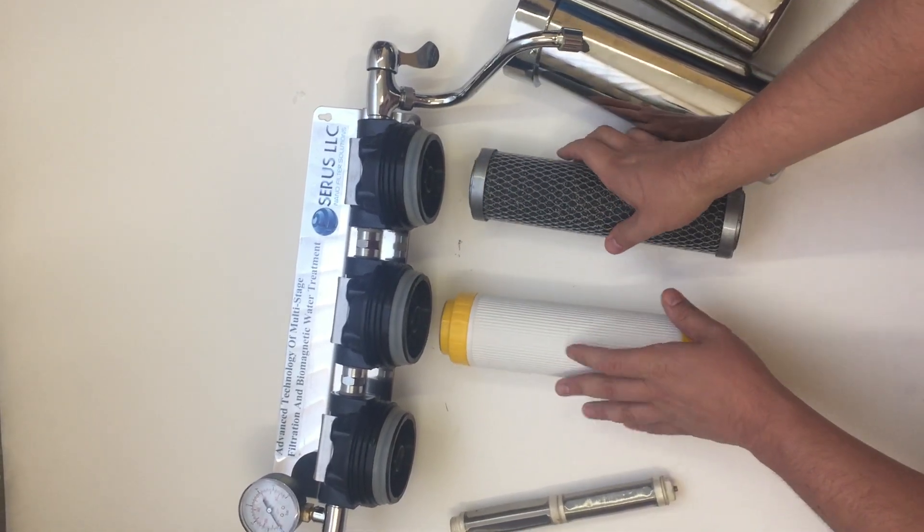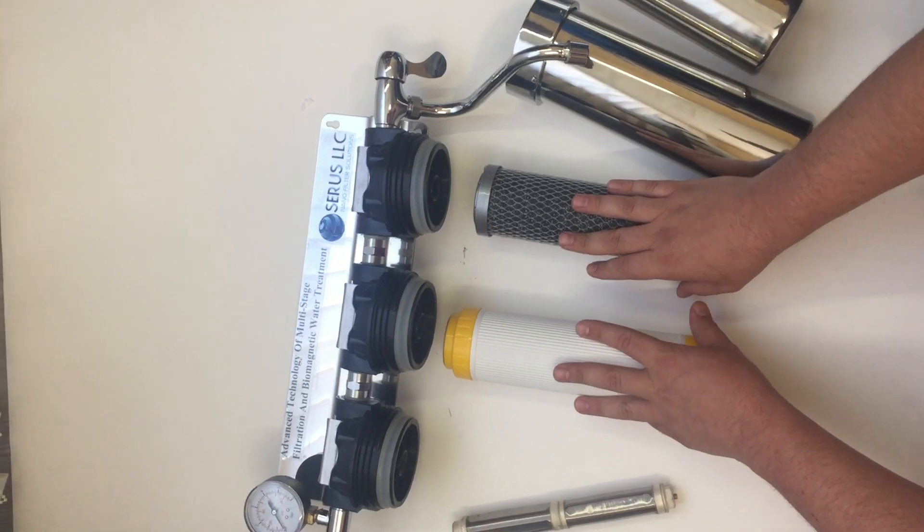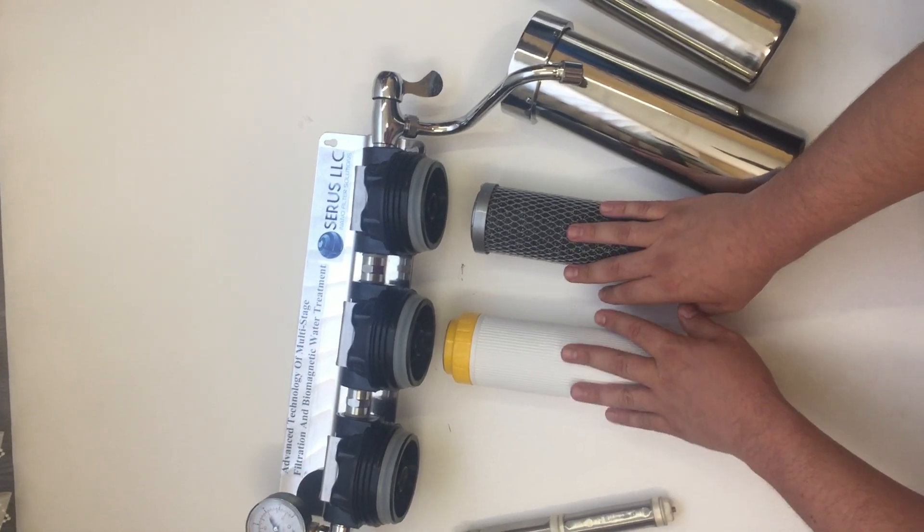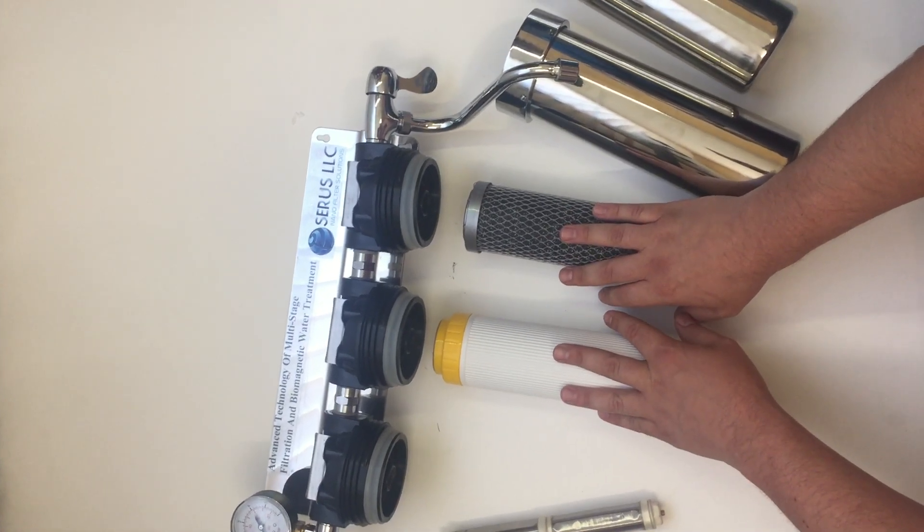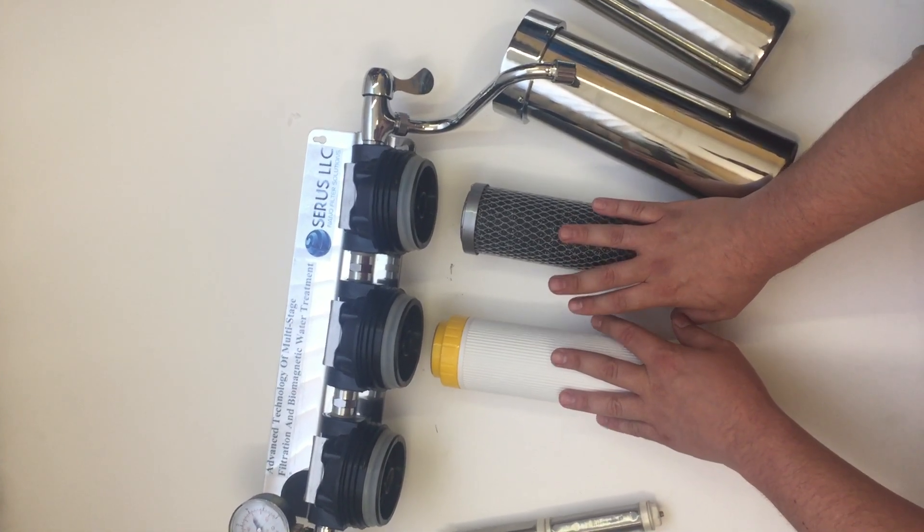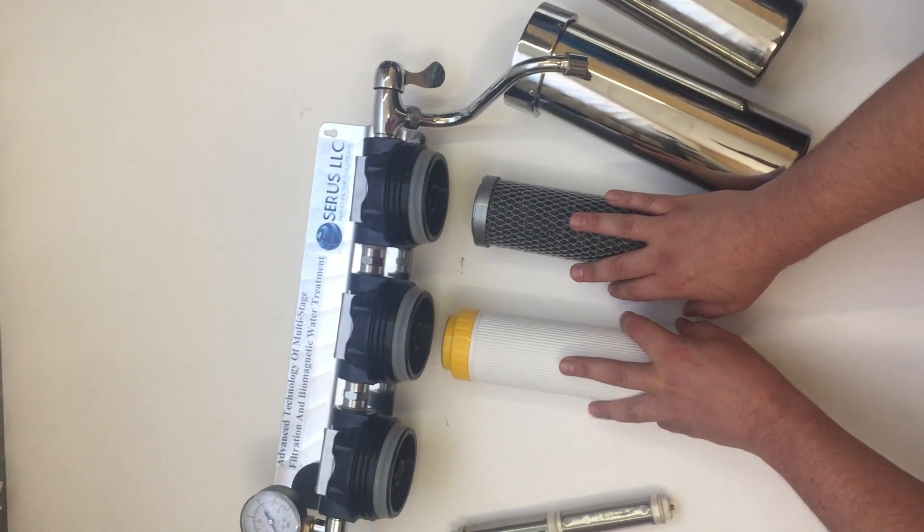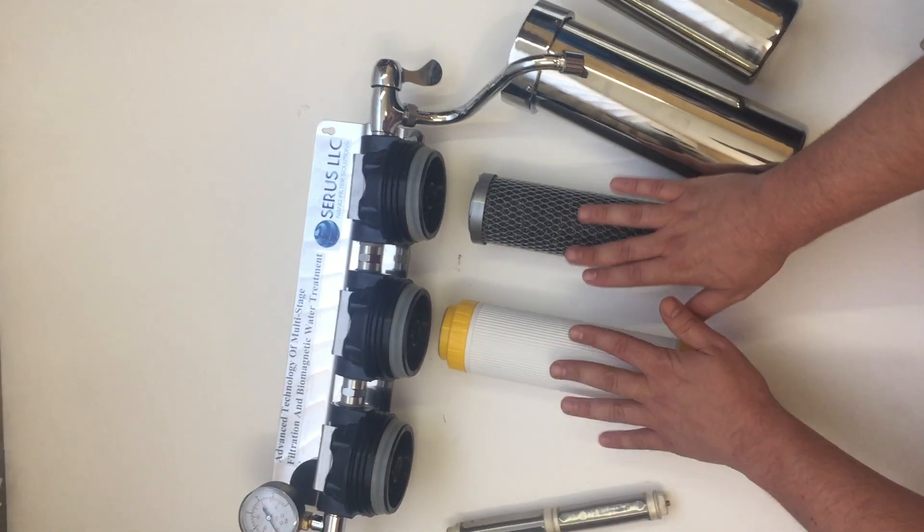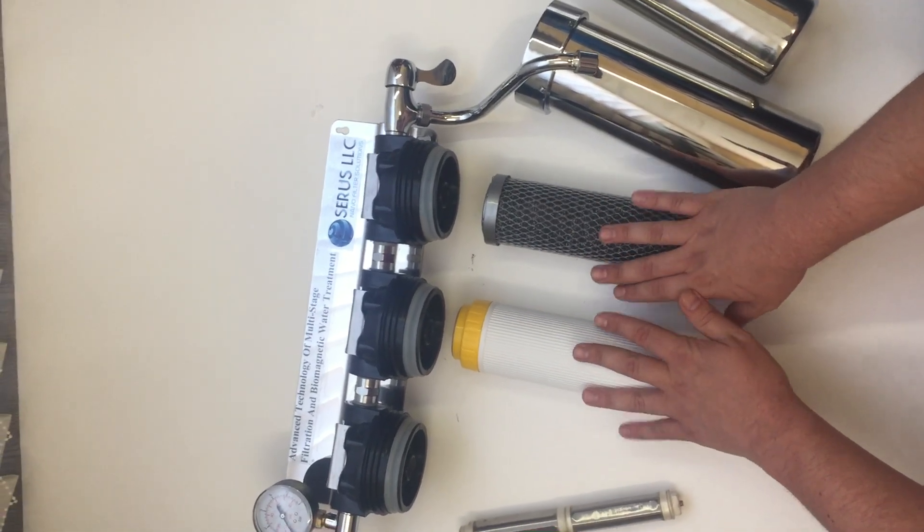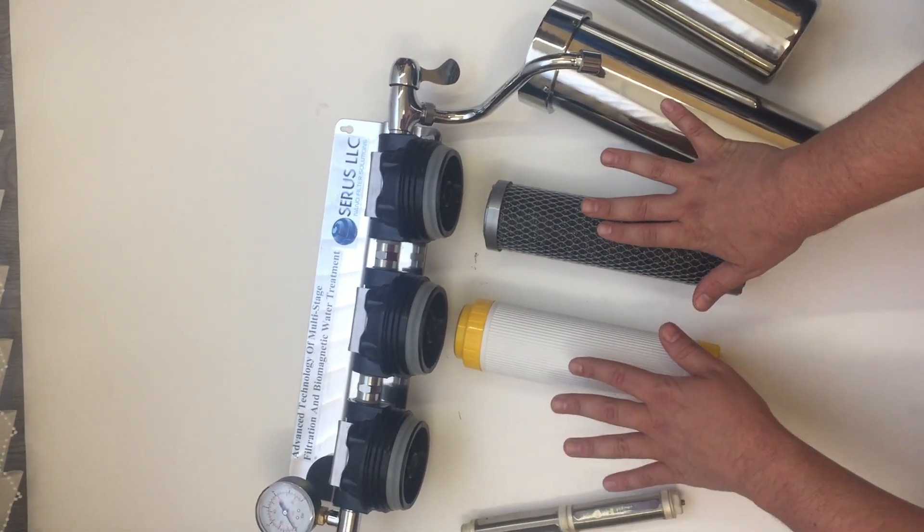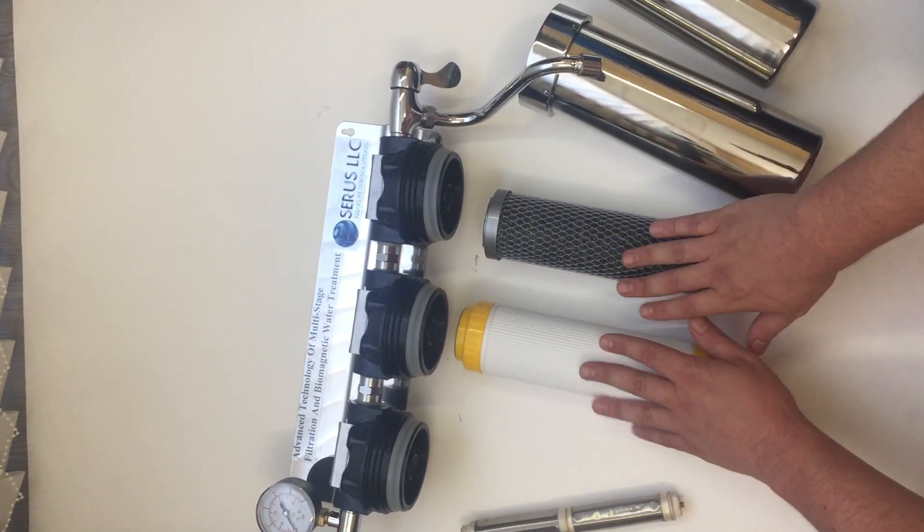So this will give you pure drinking water under your sink in your kitchen or your house. The good thing about this kind of system is that it's purely stainless steel.